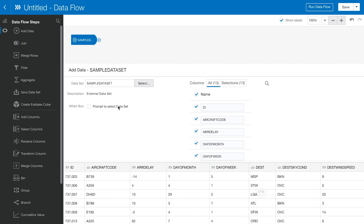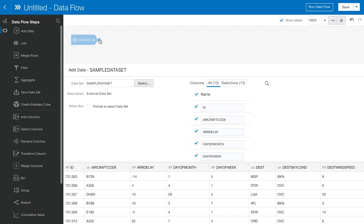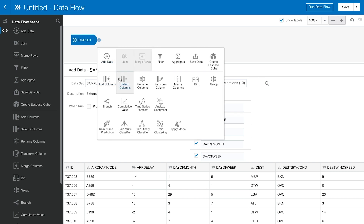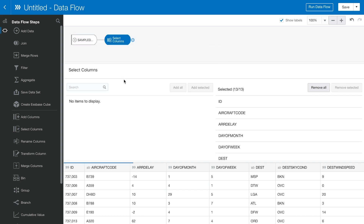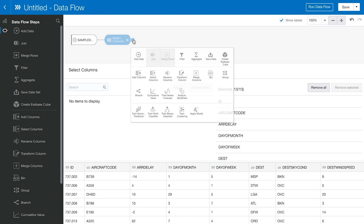Then we need to select some columns. Let's click Select Columns. Since we need all columns, I will select all of them. Then we need to pick a proper statistical algorithm for the flight delay prediction project.